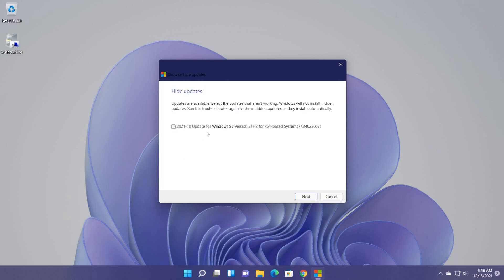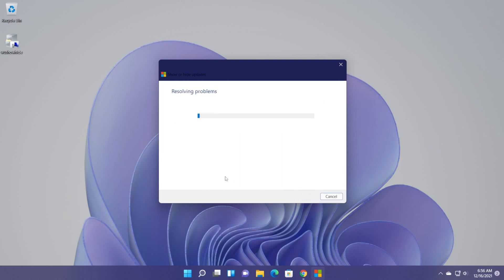And here you can see the updates that were already installed, of course, on your computer and you can select them. And then basically Windows will not install these hidden updates. You can select a certain update, click on next.